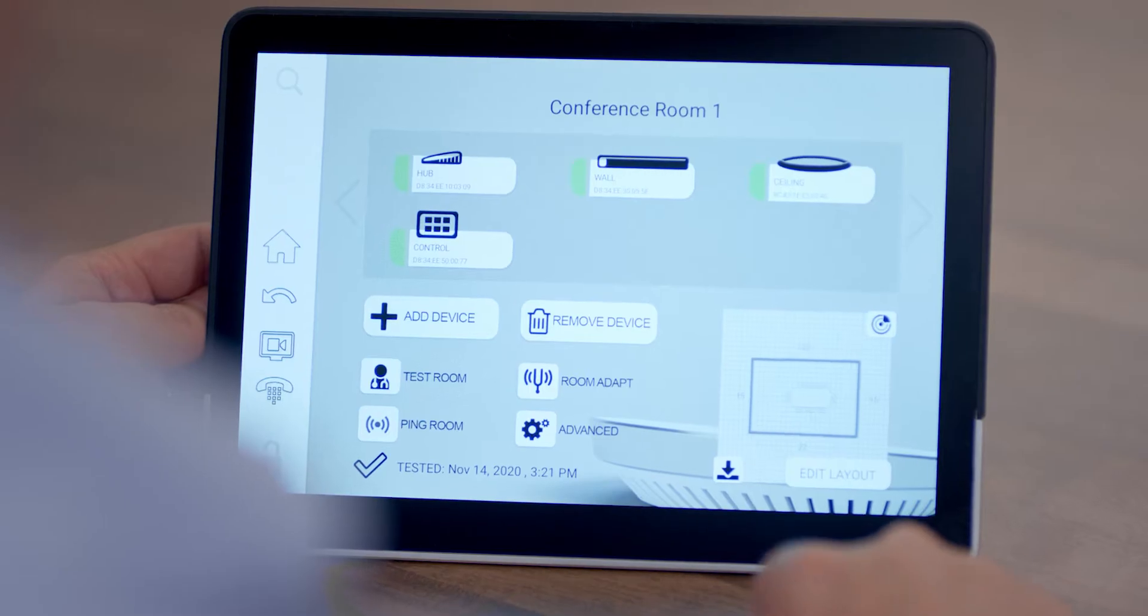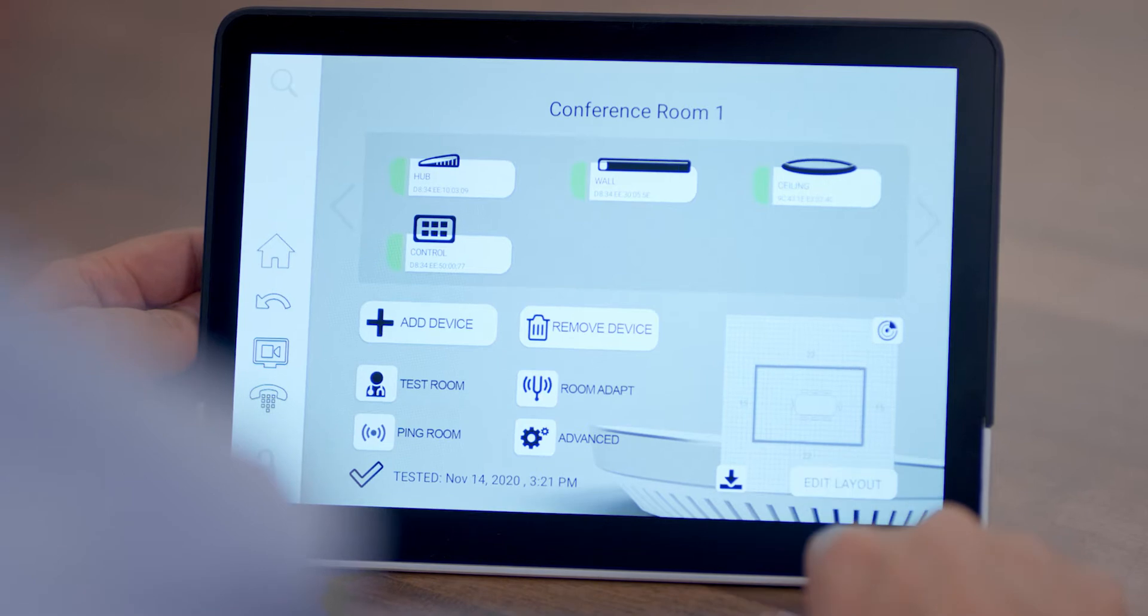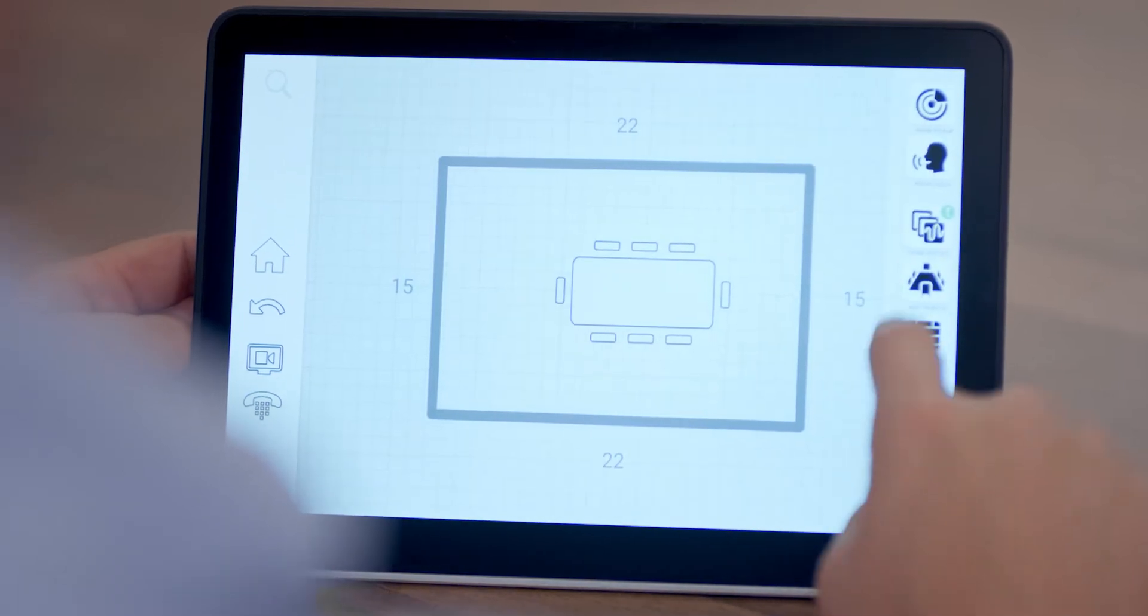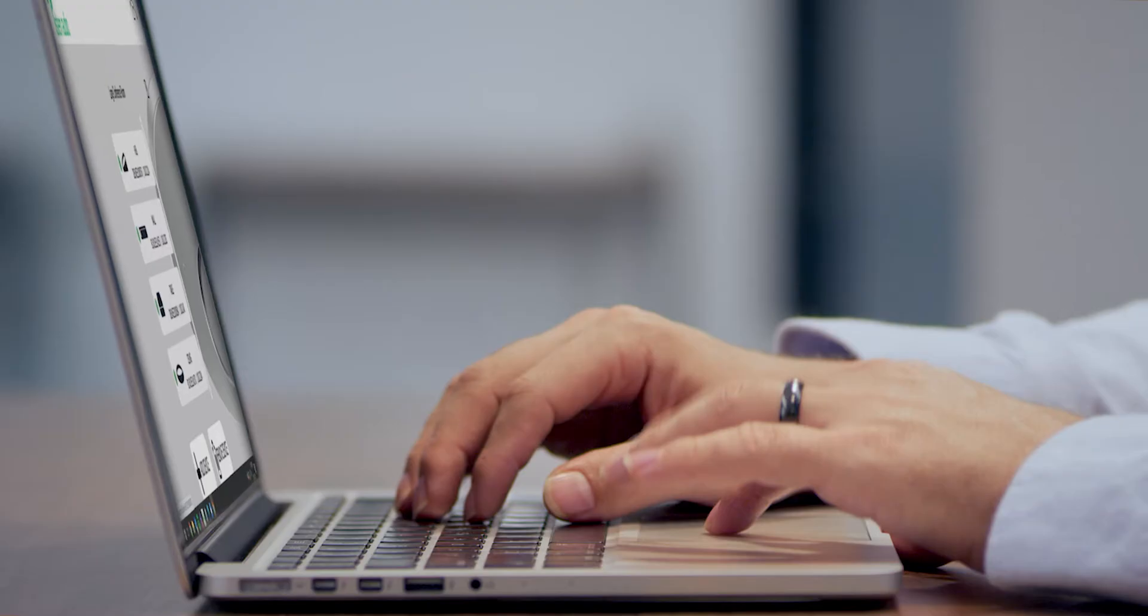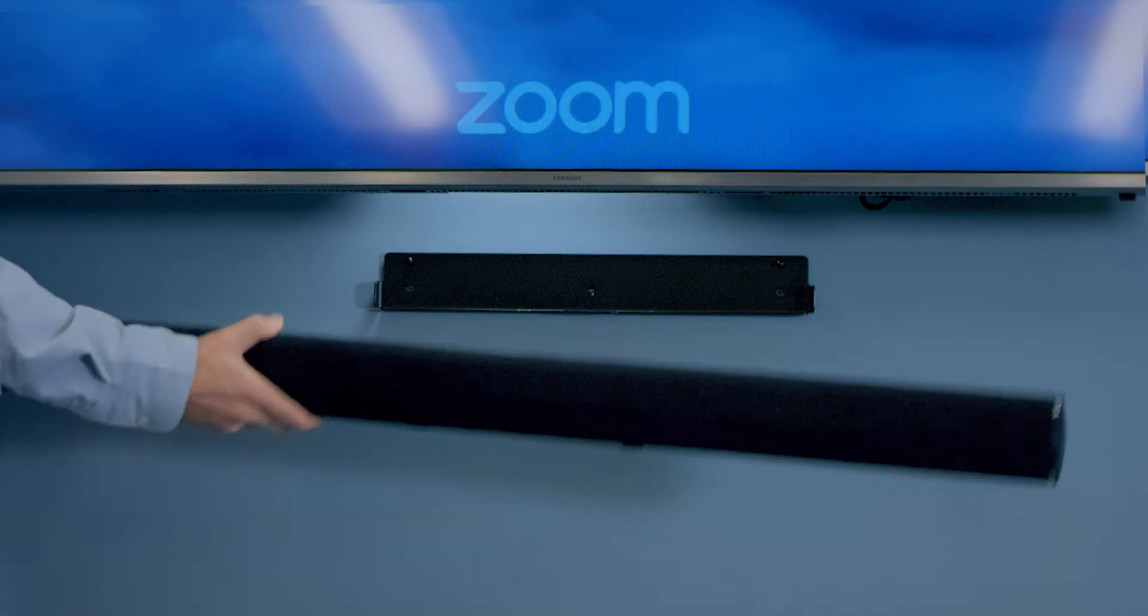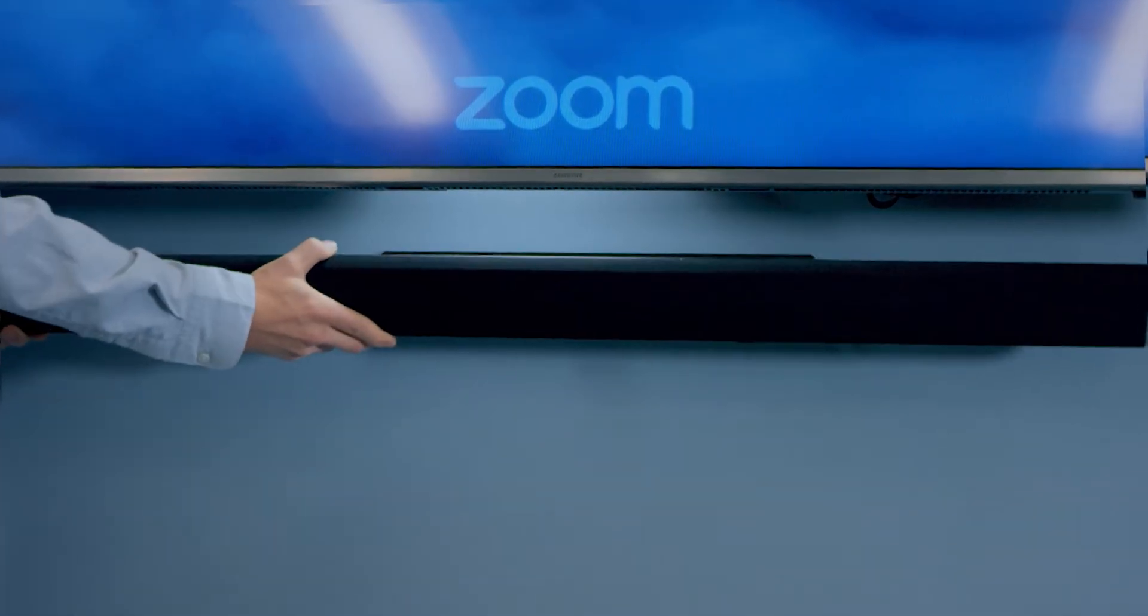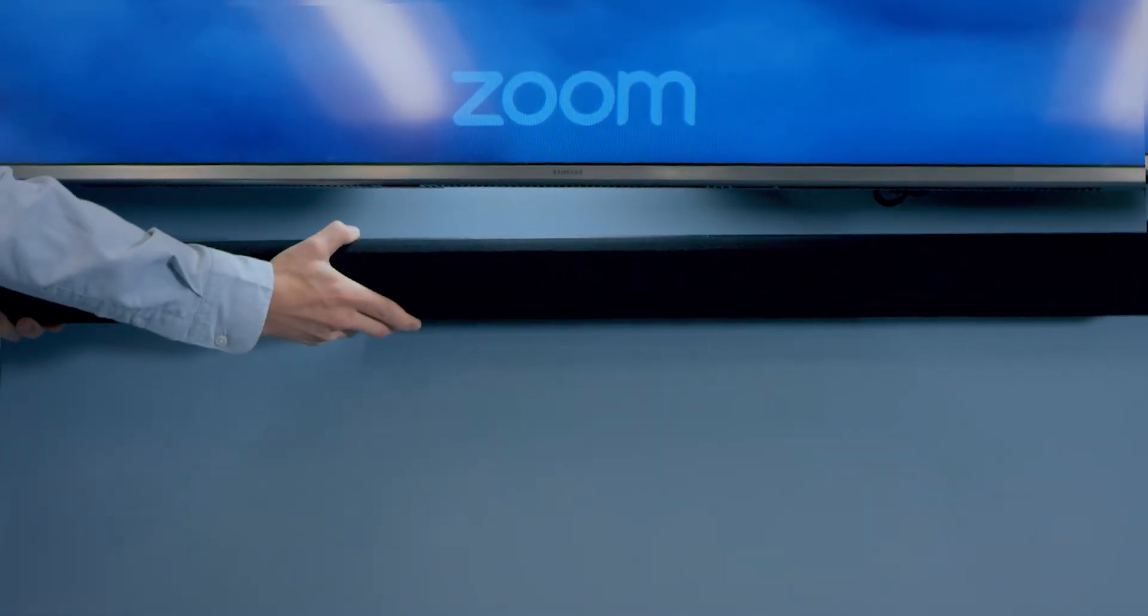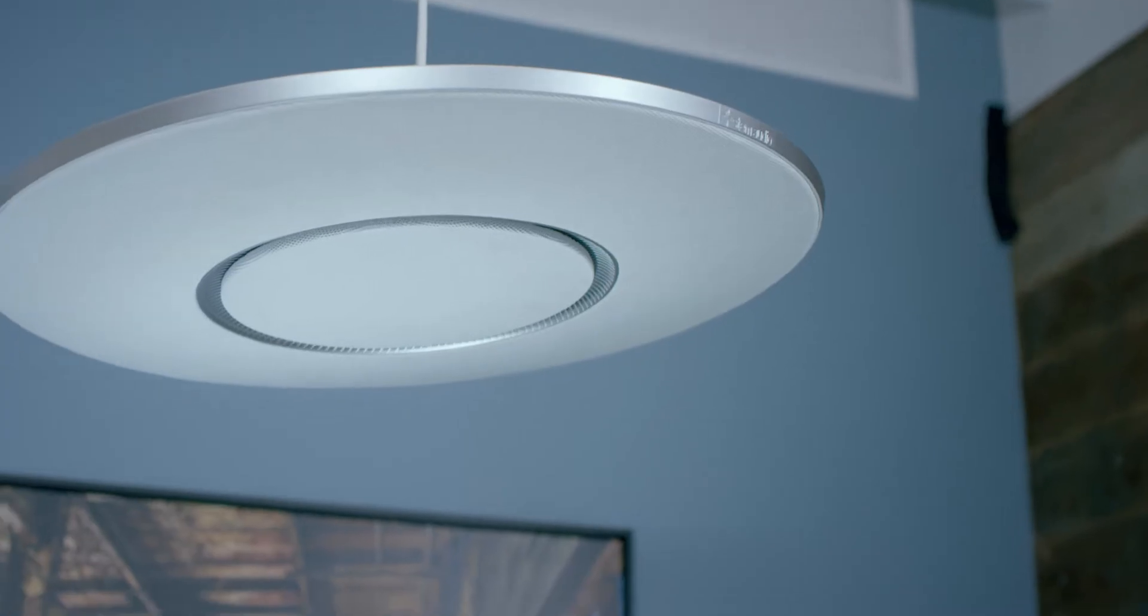Video conferencing is here to stay. And Stem Audio's conference room ecosystem gives you the freedom to design, manage, and install audio into any meeting room, exactly the way you want.